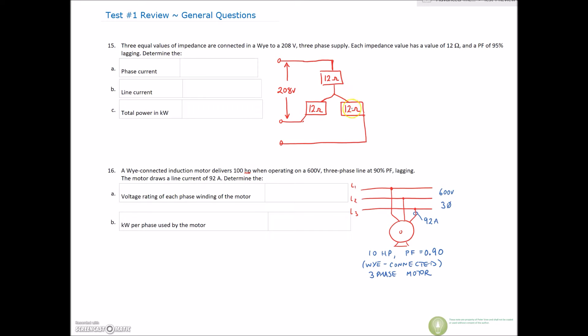These aren't necessarily resistors — they're some form of impedance. We're not sure what these actual loads are, but they have 12 ohms of impedance. Be careful when I give you the power factor value. Let's start off — we've been given our line voltage of 208 volts.